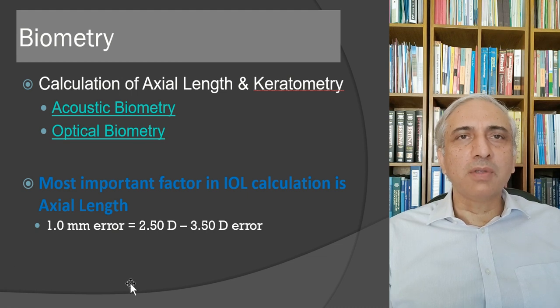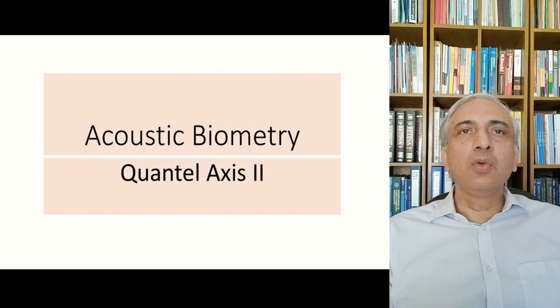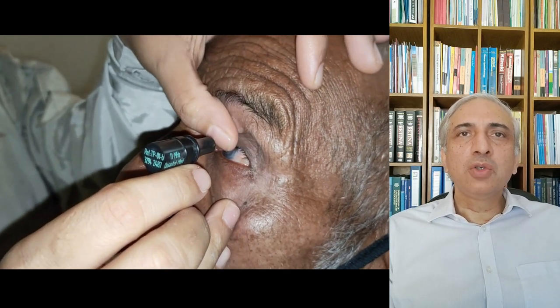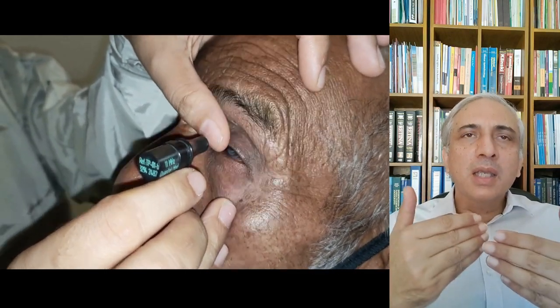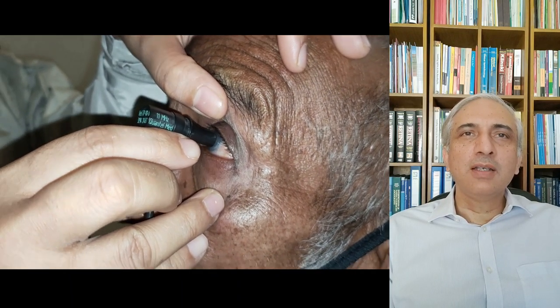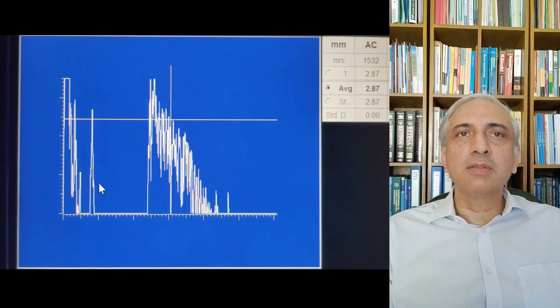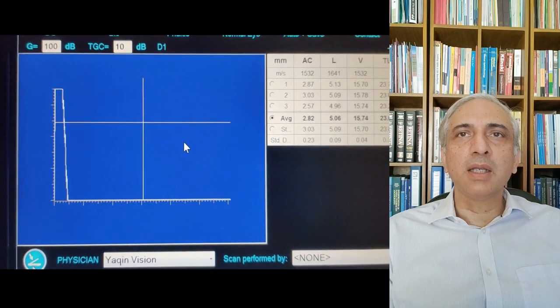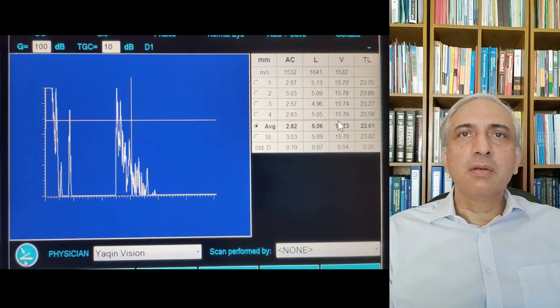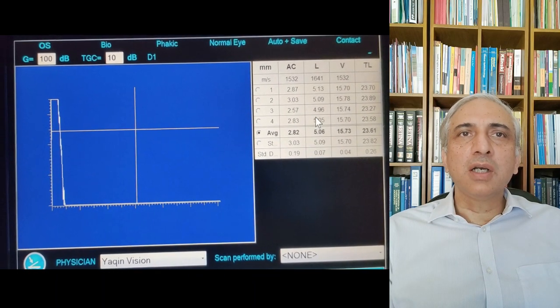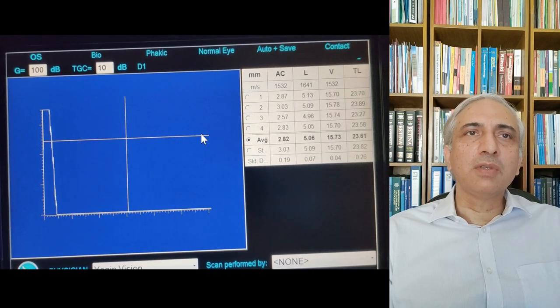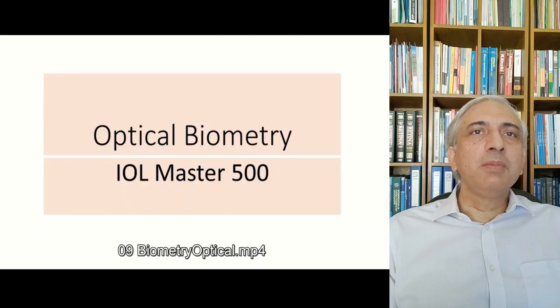The acoustic biometer probe touches the corneal surface to measure axial length — useful for mature cataracts where optical biometry cannot penetrate. In optical biometry, the patient places their chin on a chin rest and the machine sends optical signals to the back of the eye. The retinal spike and axial length are automatically calculated with an auto-save function.